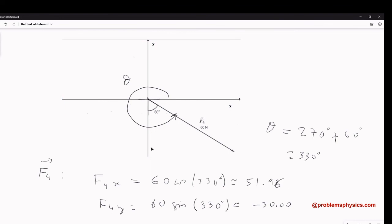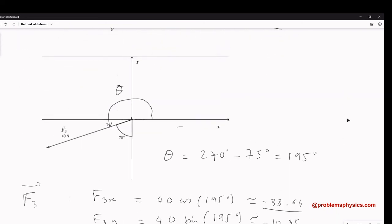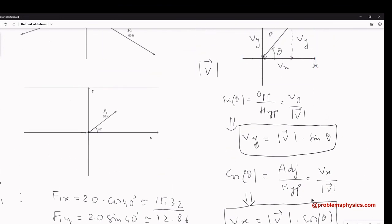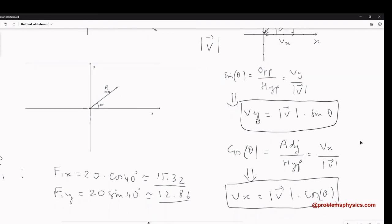The most important part of this video is to remember the formula and that the angle theta must always be measured from the positive x-axis to the vector — which in trigonometry is called the angle in standard position. Depending on the information given, always convert to find that standard angle before applying the component formulas.